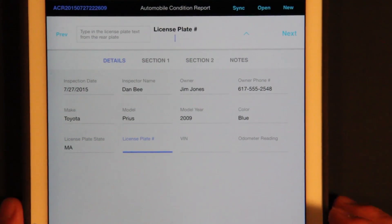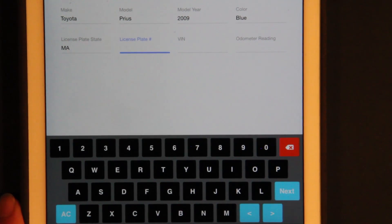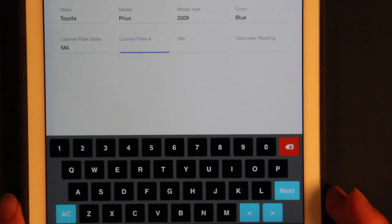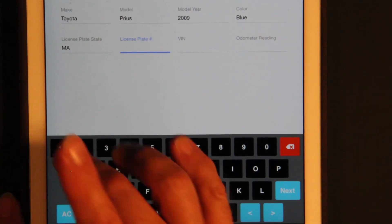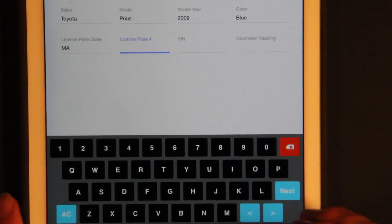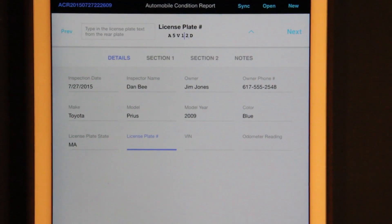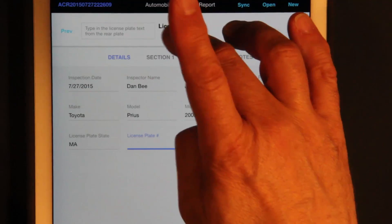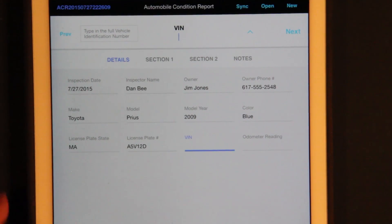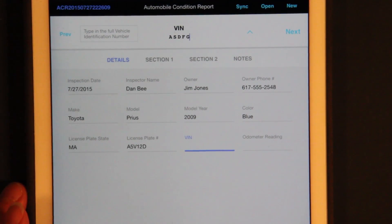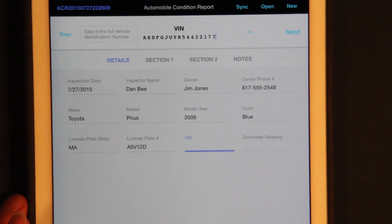And for the license plate, we bring up a custom keyboard that has numbers and letters together. There's no need for shifting because it's all uppercase. So let's say A5V12D. We have arrow keys and a next button, so I can move back and forth, or I can tap to get to the place I want. Let's go to the next field — the VIN number.